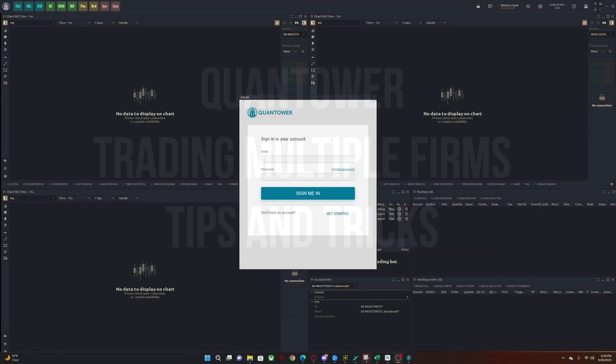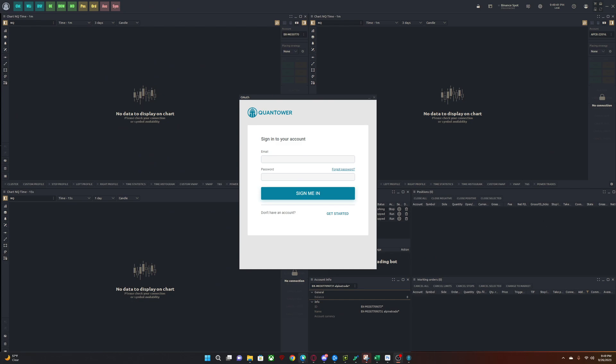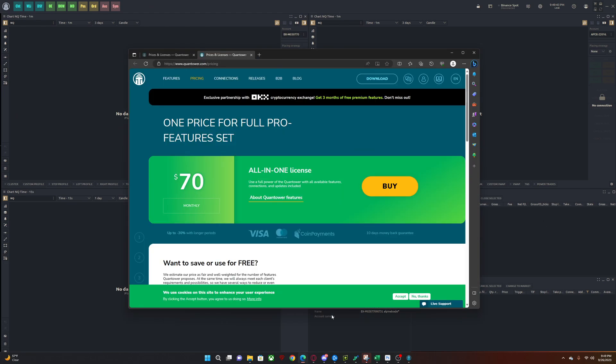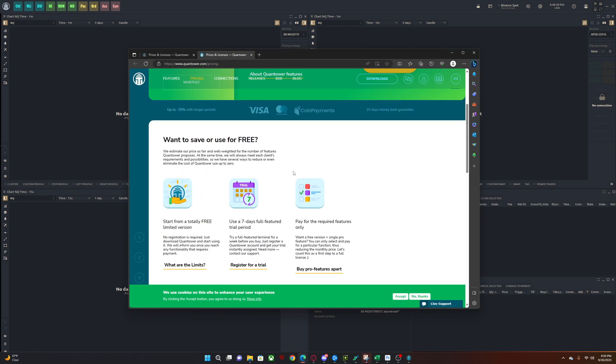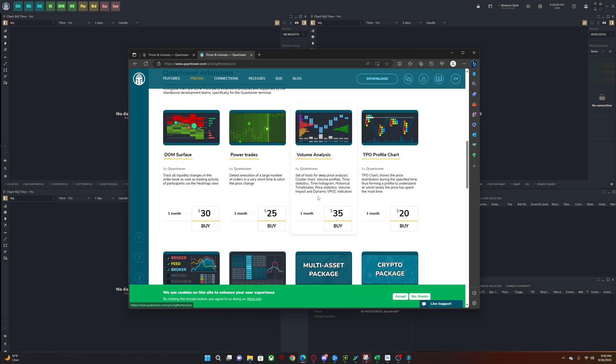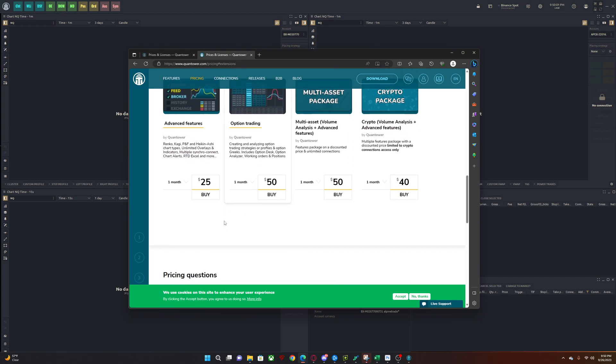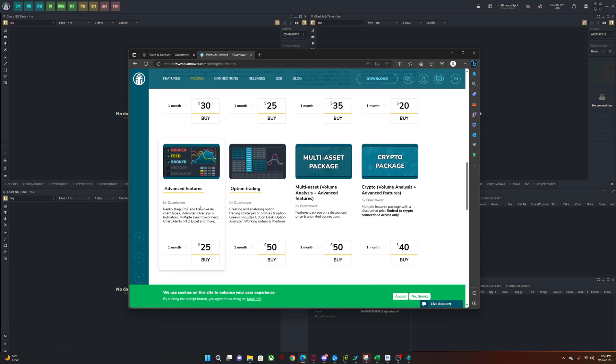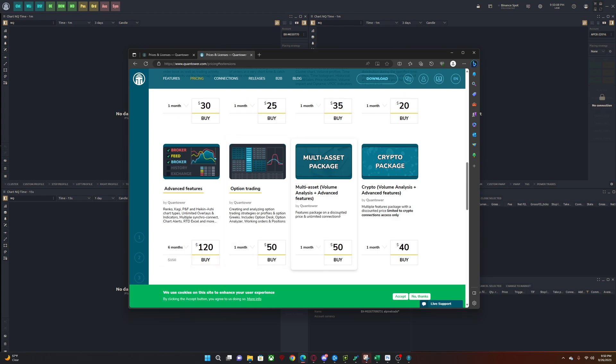First and foremost, Quantower is not a free platform when it comes to trading multiple accounts at the same time. It's free if you want to just trade with Apex. But if you want to trade with multiple rhythmic connections - log into Apex, Bolonox, Topstep at the same time - then you would need a license for Quantower. Now you don't need the full license. All you need is an advanced features license. It's $25 a month. If you get six months, it's only $120, so it's $20 a month. It's totally worth it and I highly recommend it. Links down below for that.